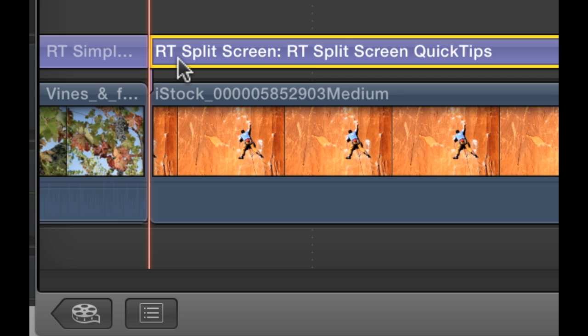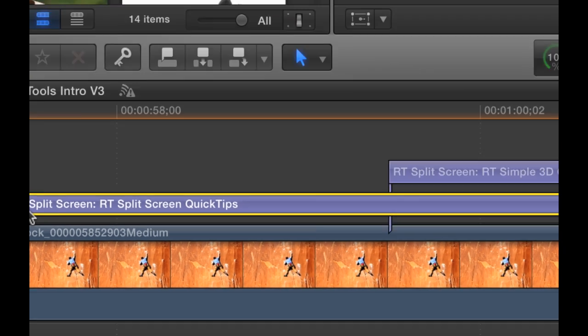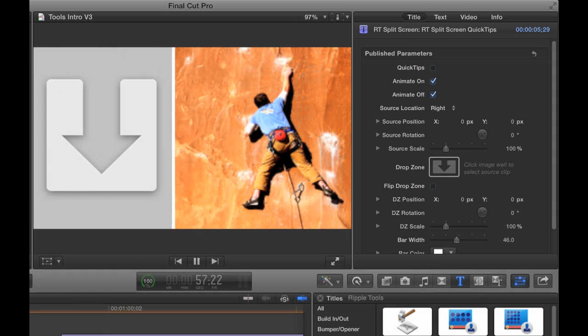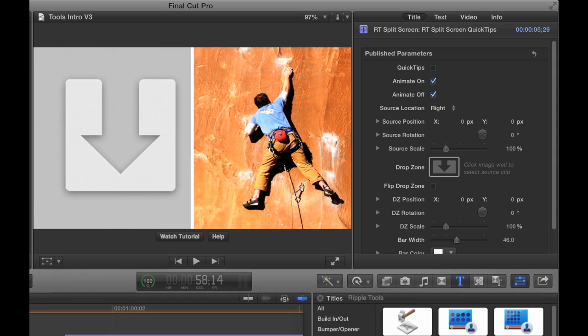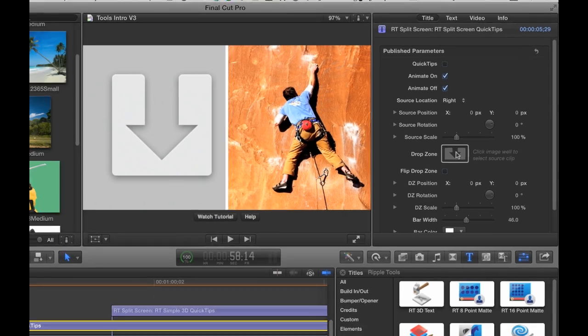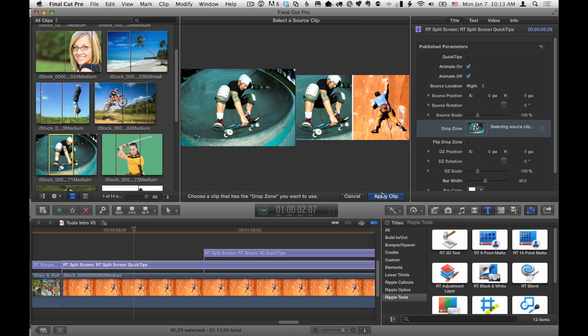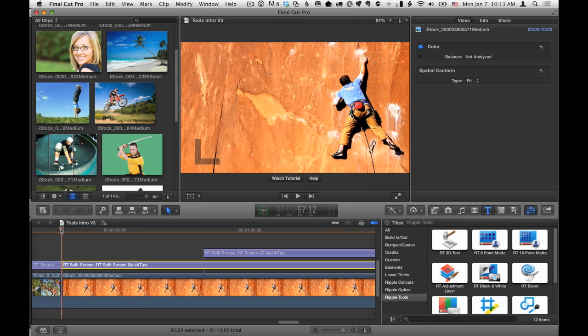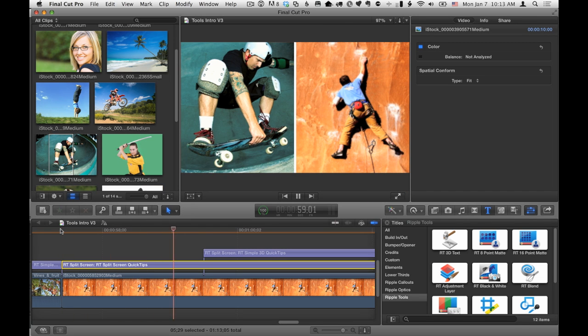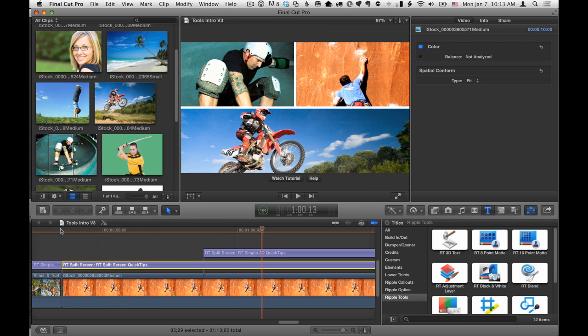With RT Split Screen, you can create animated split screen effects in a split second. Add another copy to create additional splits.